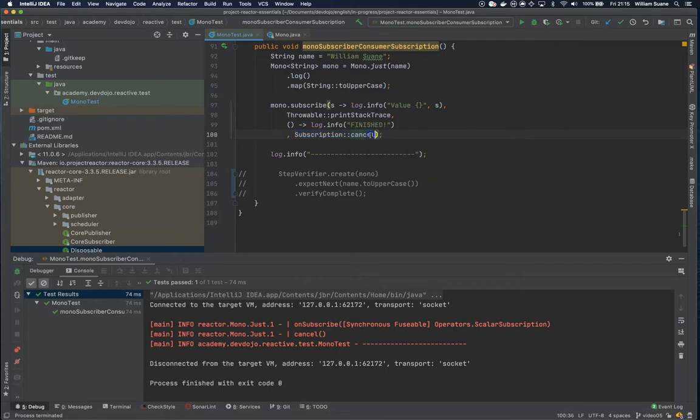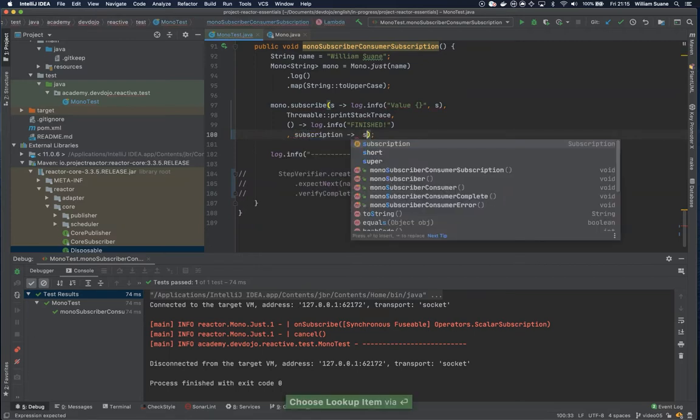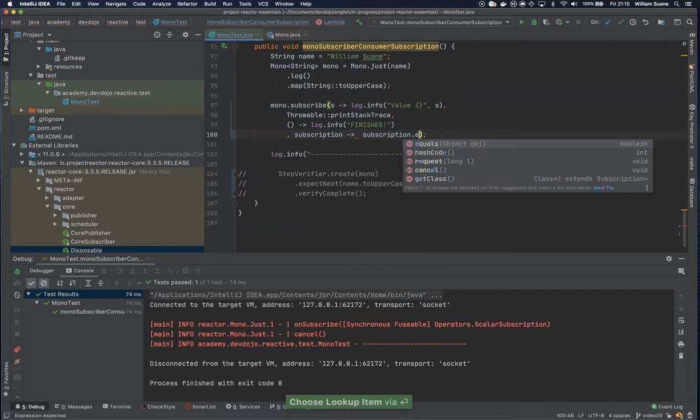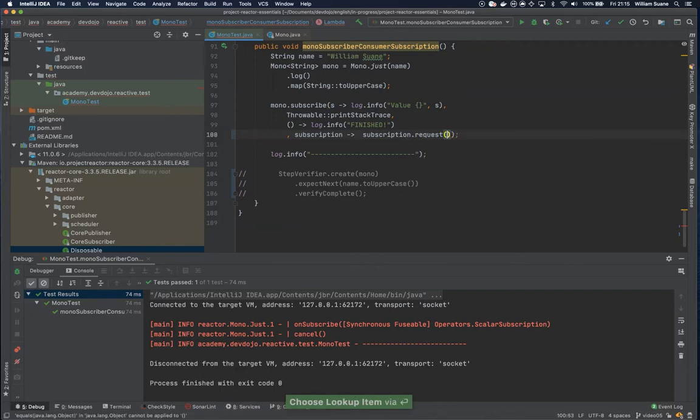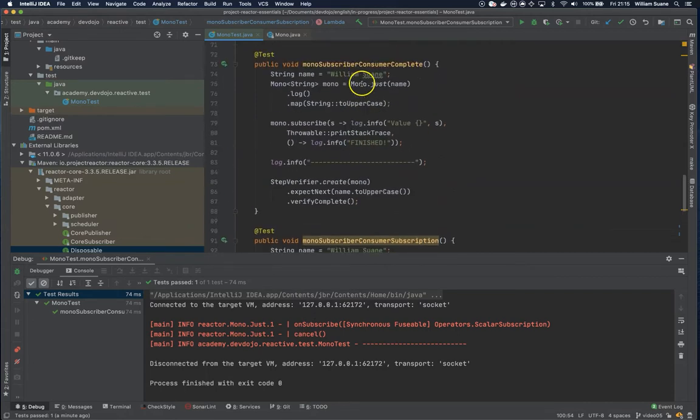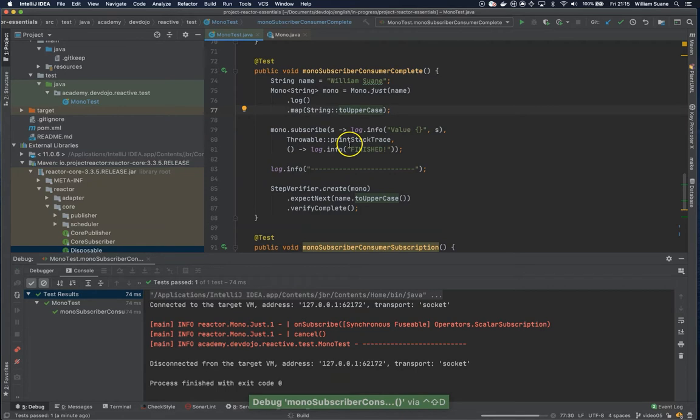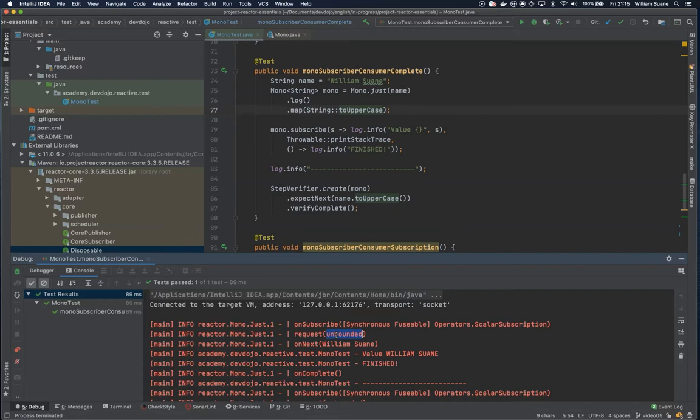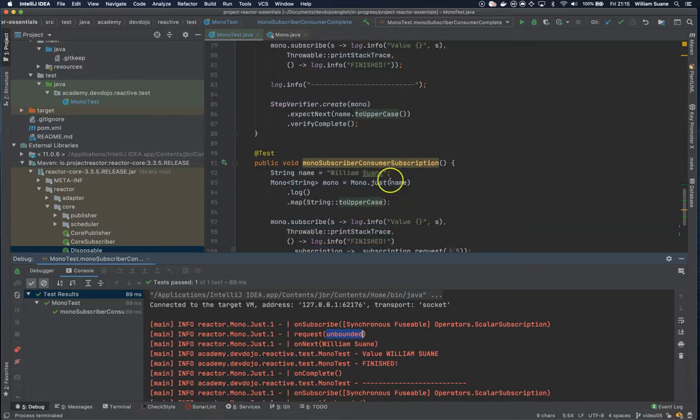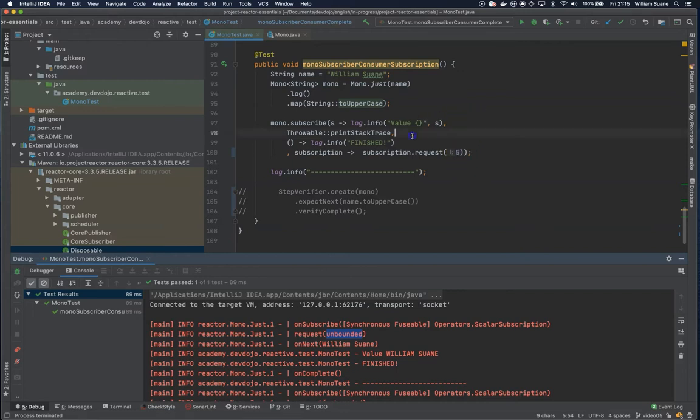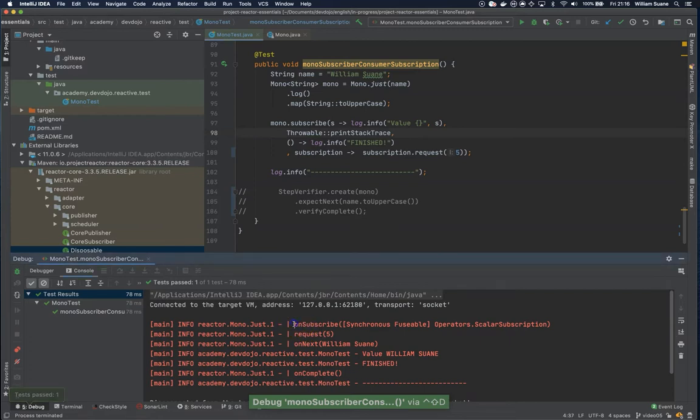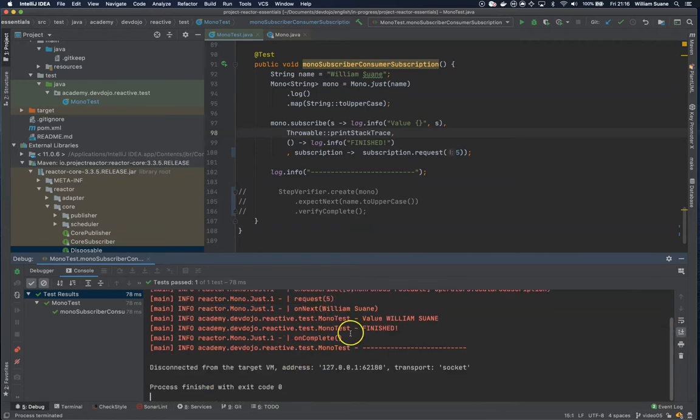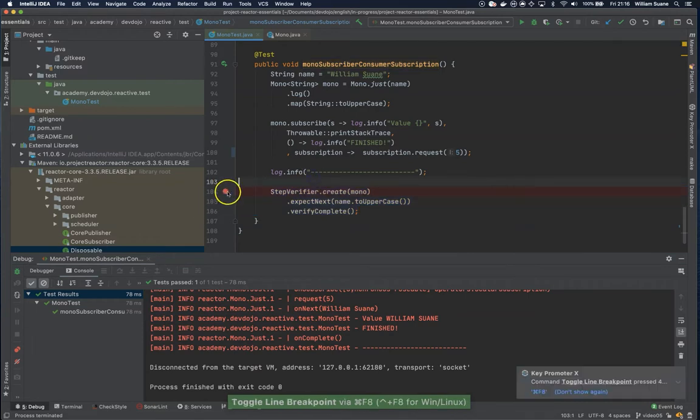This doesn't make a lot of sense with Mono, but for example you could have a subscription where you request a number of elements. When we don't have this, you can see that the request is unbounded, meaning limitless. Now I'm going to request only five, so we are requesting five and then we have all the other methods being executed.